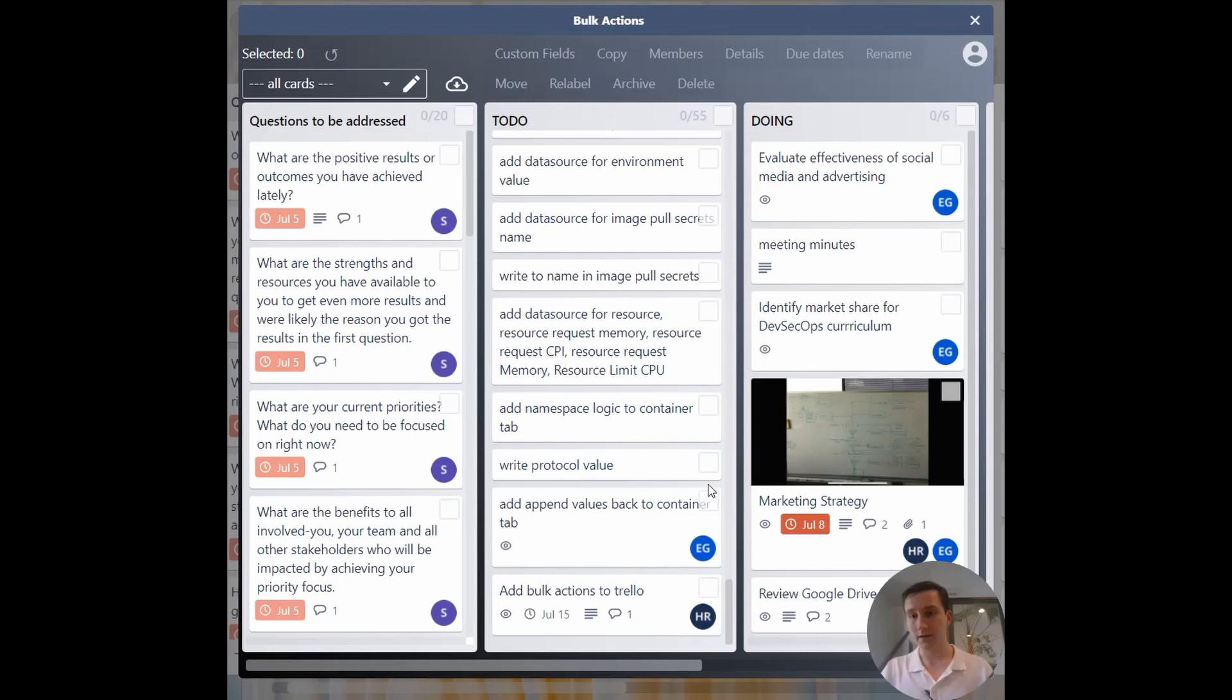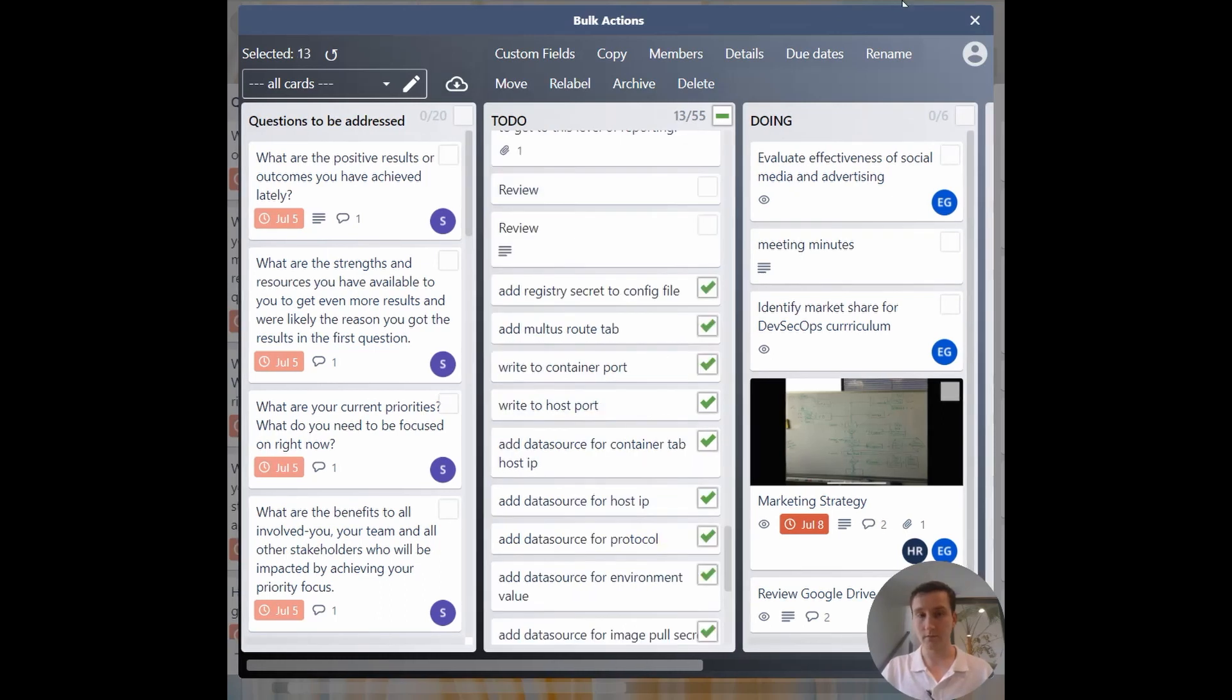Now go ahead and click on all of these tickets. Now I've selected all the tickets.